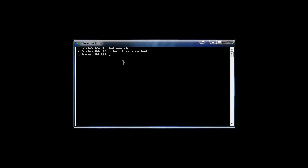It didn't print because we're in the process of defining the method — it didn't actually run the print. To end it, in other languages you'd have curly braces, but in Ruby you just type 'end' and press enter. You'll see a nil, meaning no errors. We're back at level zero, and now to call it we just type the name of the method: 'my_meth'.